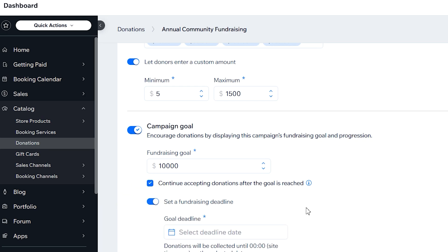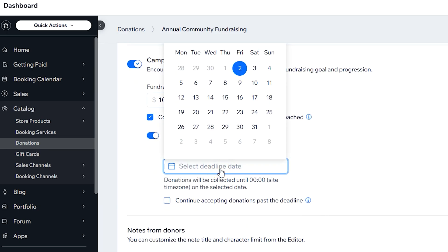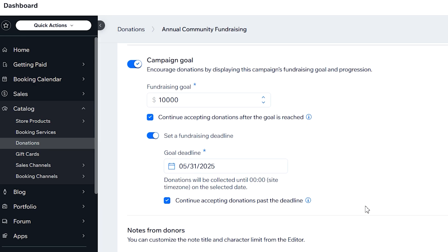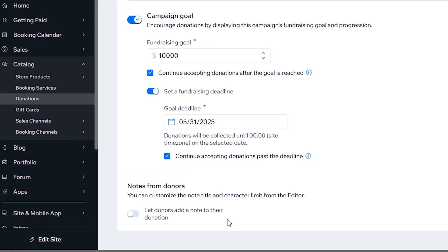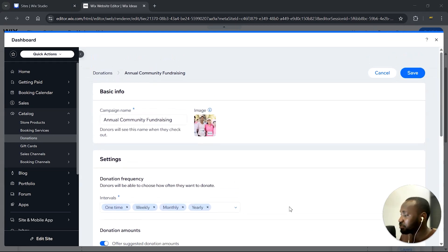Right over here, you can set a fundraising deadline — this is the deadline for when the fundraising is due. Select a due date; let's say we want this to be on the 31st of May. You can also decide to continue accepting donations past the deadline, or uncheck that. Let's leave ours checked. Lastly, we have the donor notes — you can allow donors to add custom notes, maybe a thank you message or something.